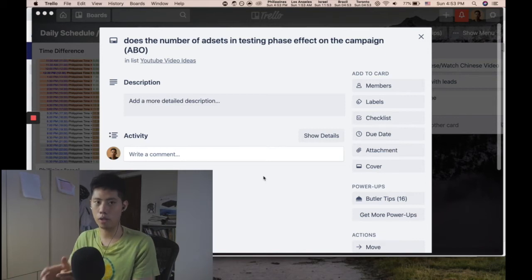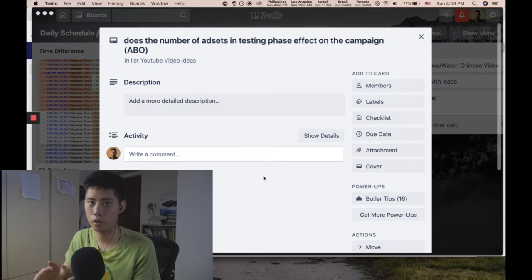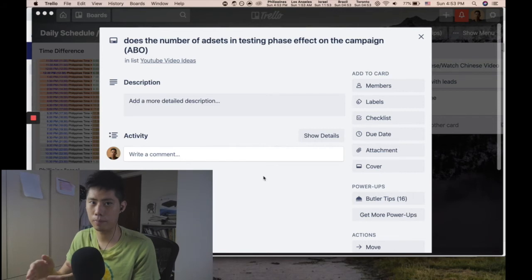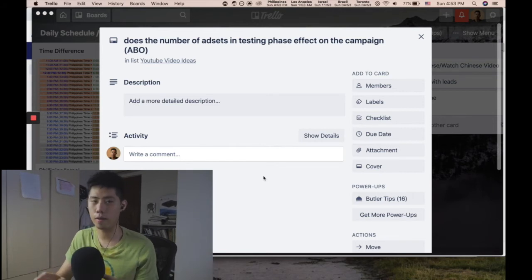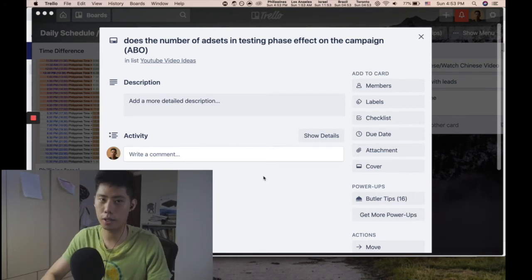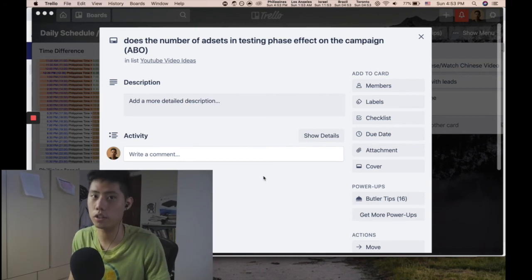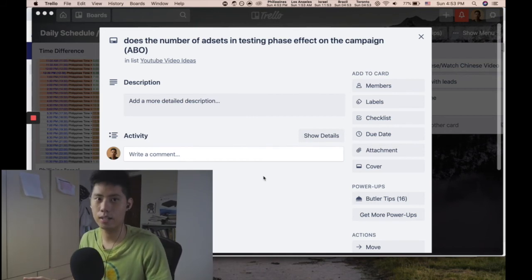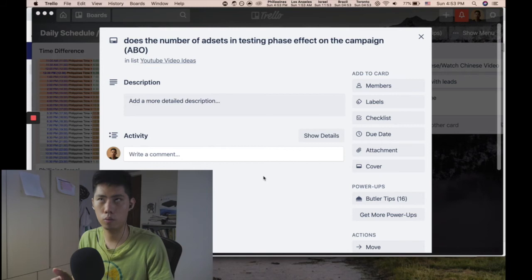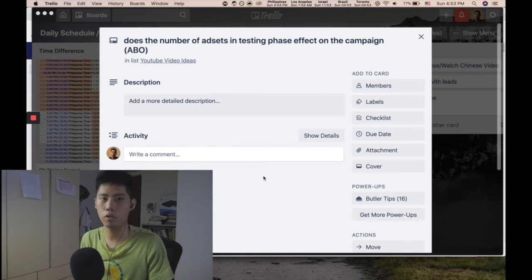But you might want to put at least $80 to $100 per day per ad set. If you can't start on that budget, you can definitely start with $20 to $50 per day per ad set.